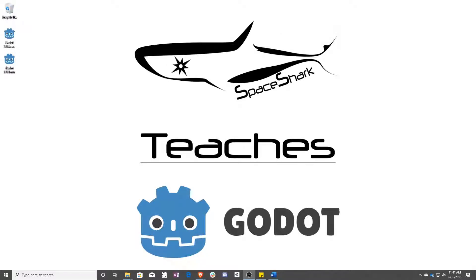Hello and welcome to Space Shark Teaches. I'm Sean from Space Shark Studios, and I'm here to teach you GDScript in Godot 3.1. Let's get started.